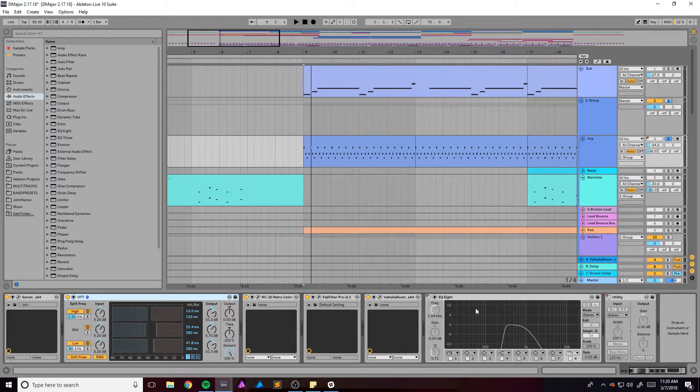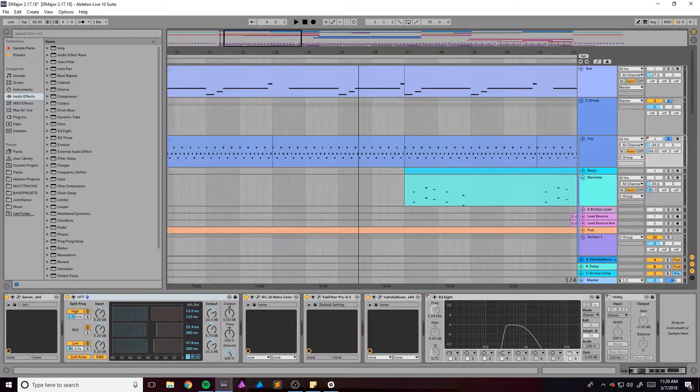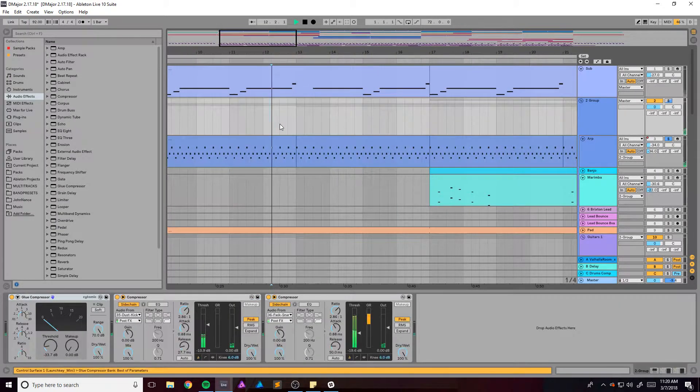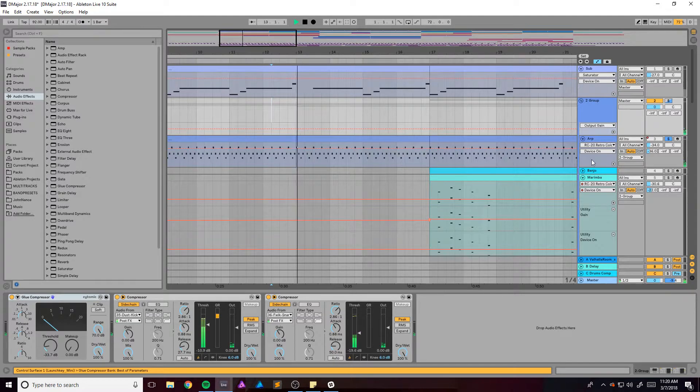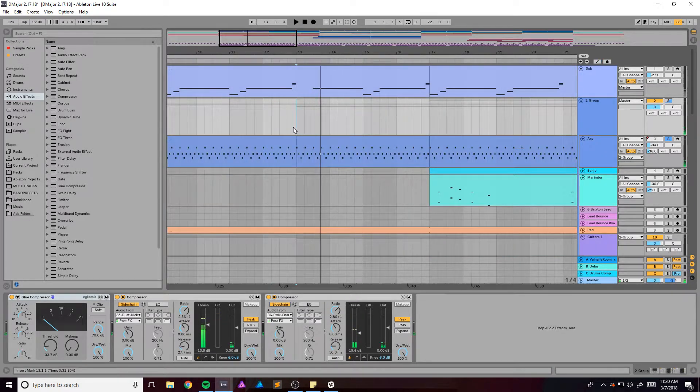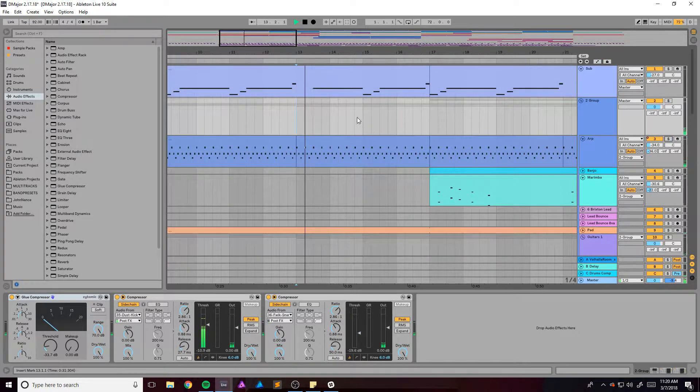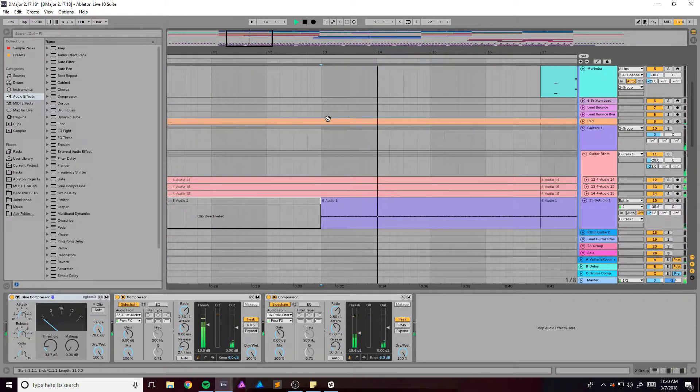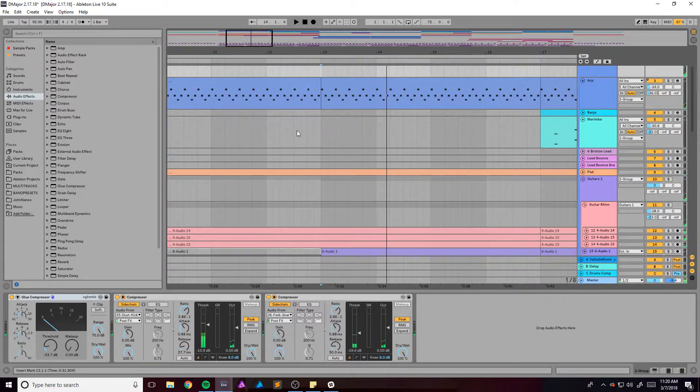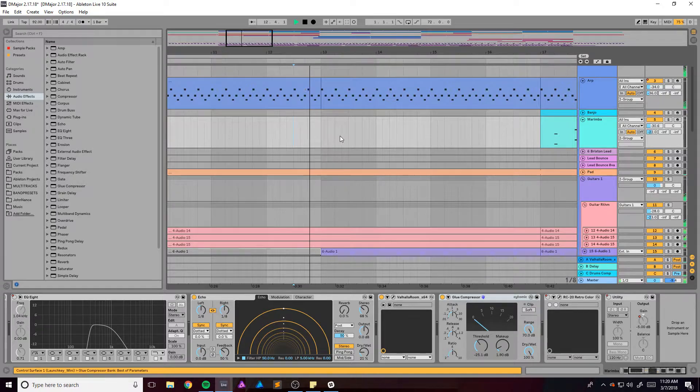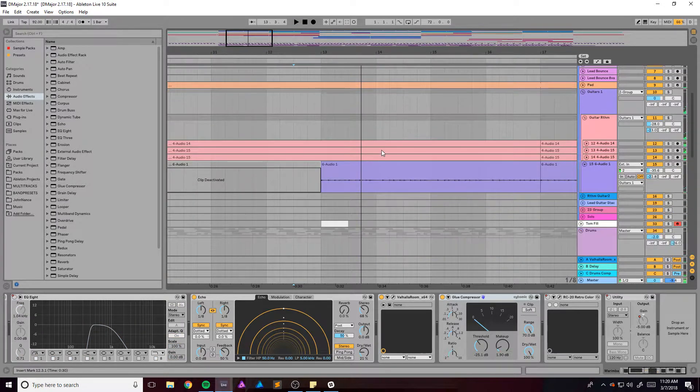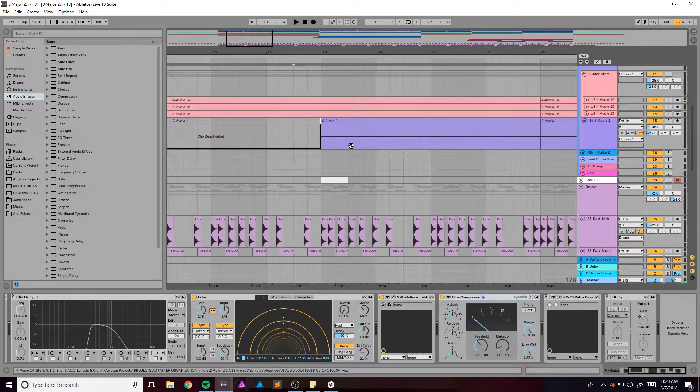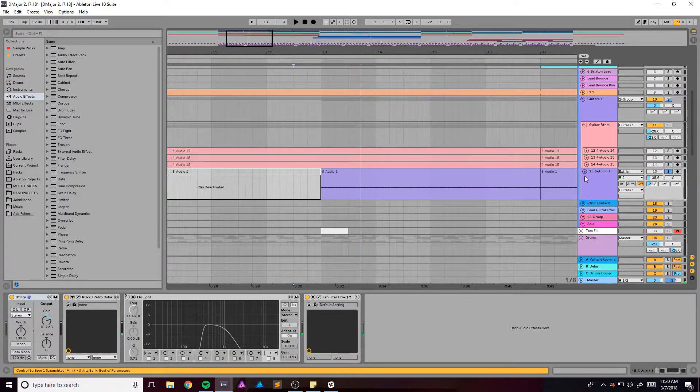And then we have this EQ that kicks in right here. I'm pretty sure almost every instrument has one on it. Another guitar part comes in at that part too.